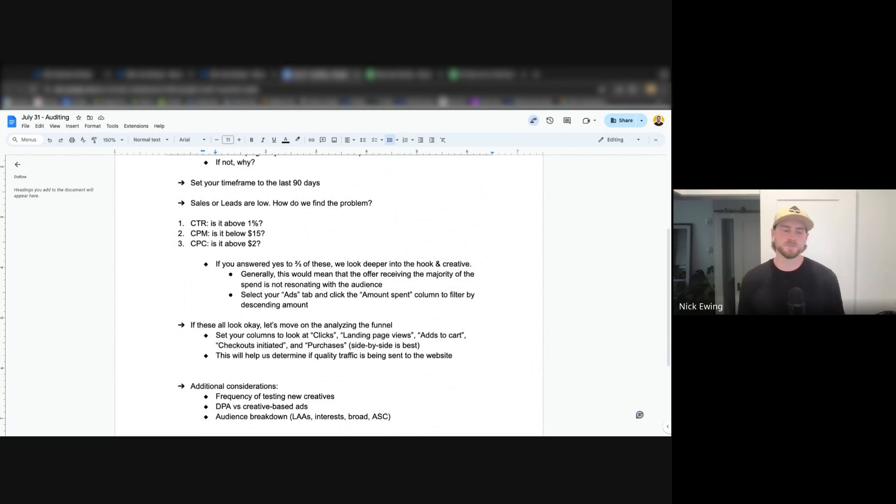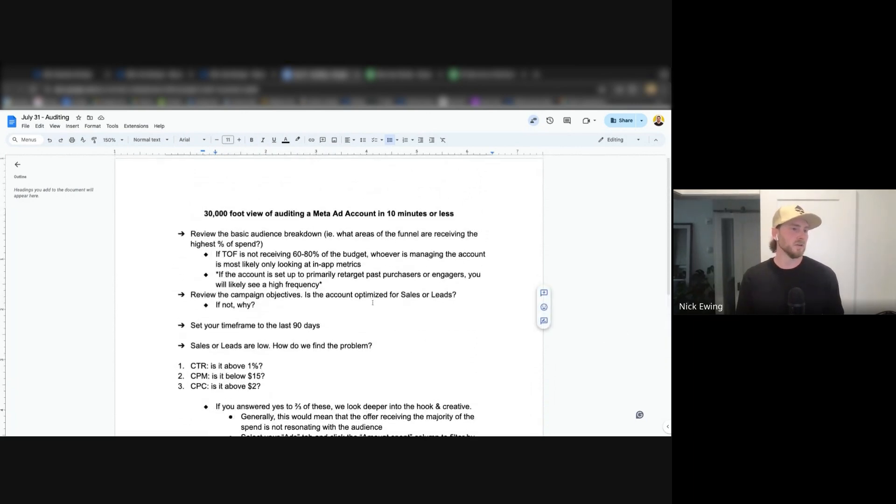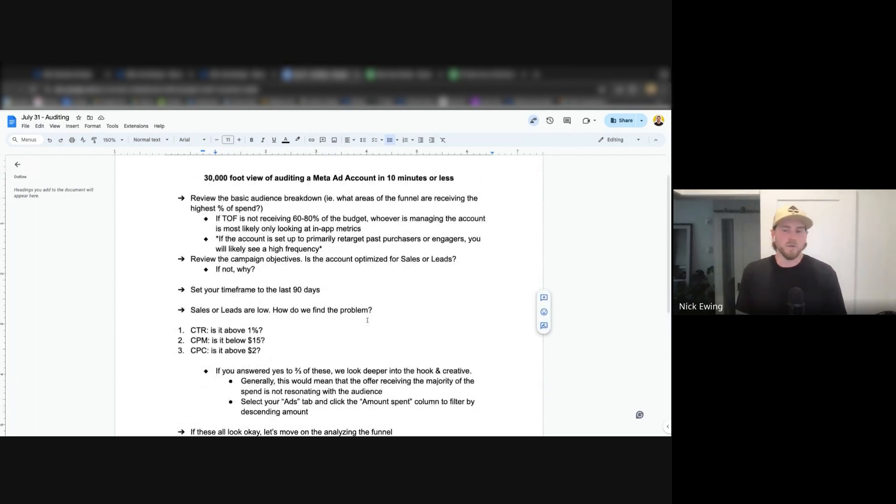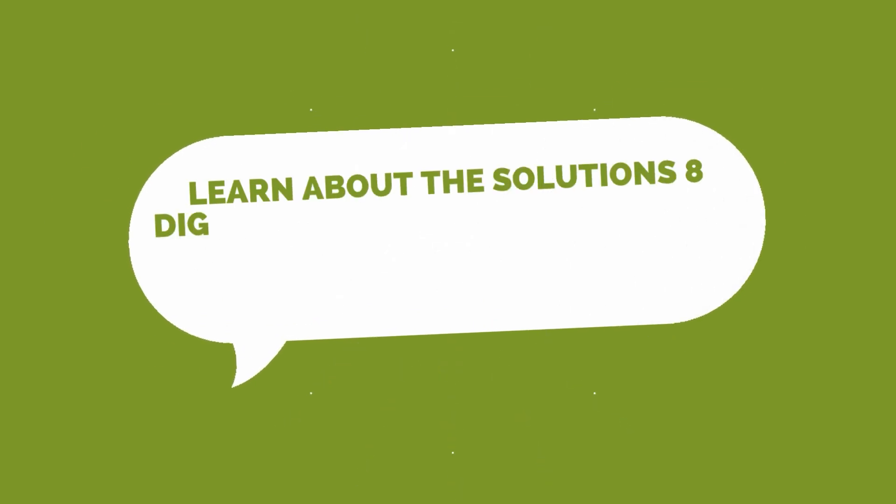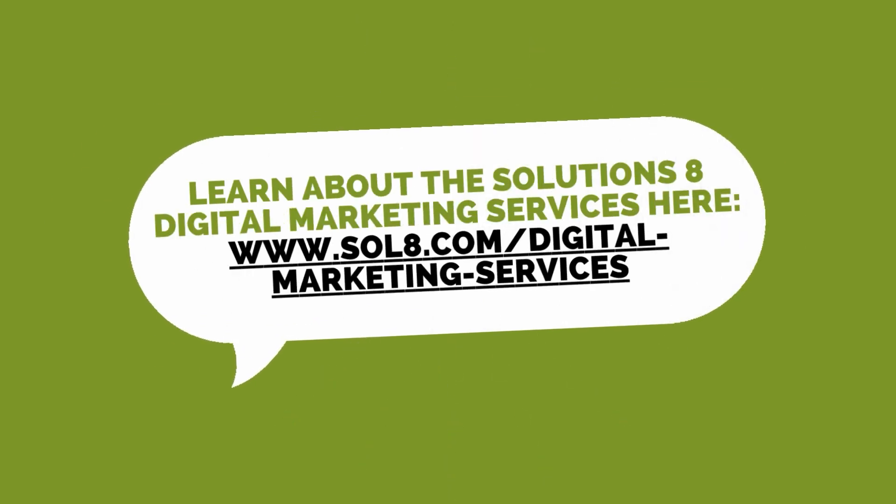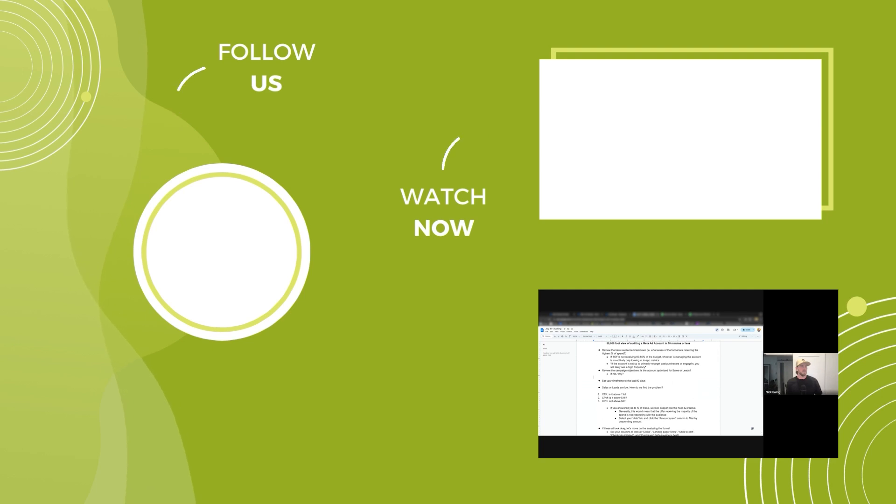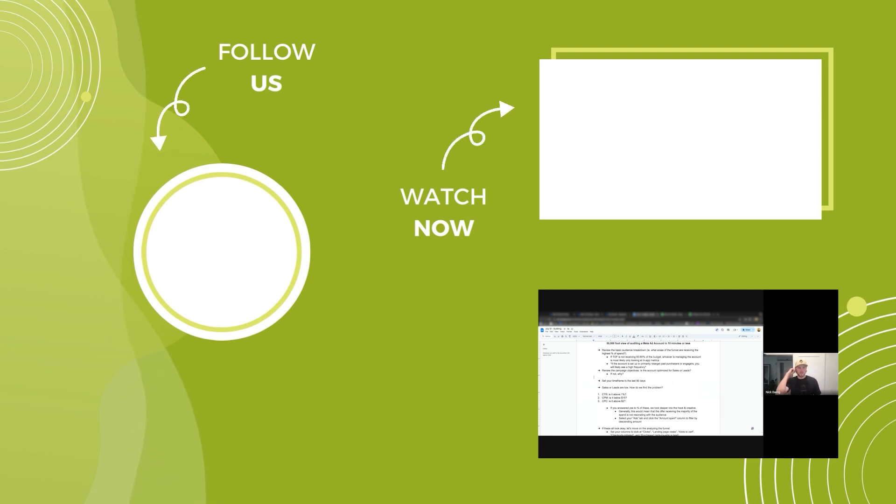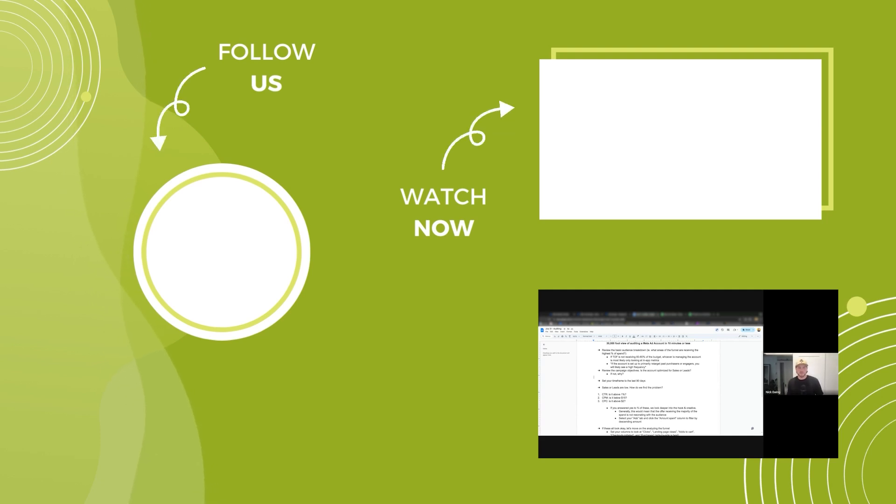All right. So again, likely what's going to be happening in the case that we're reviewing an account and a client is bringing an account to us to audit, the likely scenario is that there's something going on with their business.